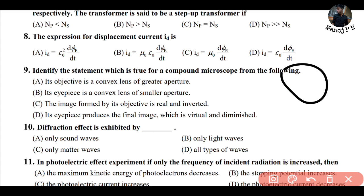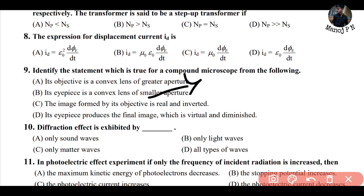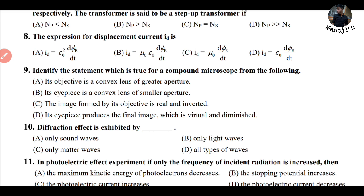The eyepiece focal length should be weak — meaning longer — so if it is small we cannot focus comfortably. Option D says the eyepiece produces the final image which is virtual and diminished — this is wrong. The final image found by the objective is real and inverted. Therefore option C is the correct answer.